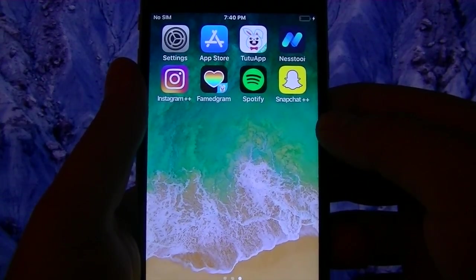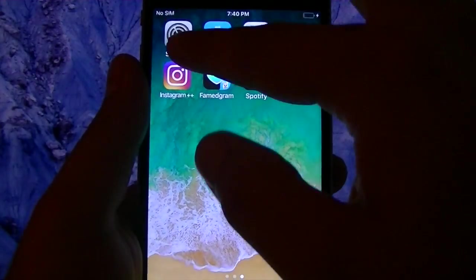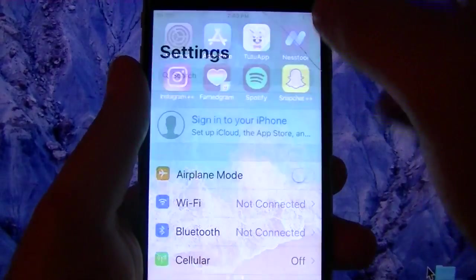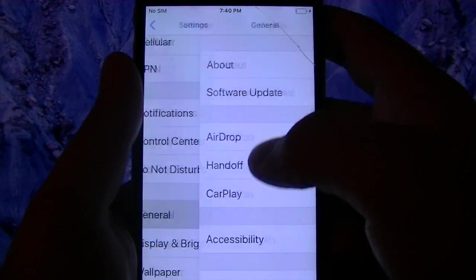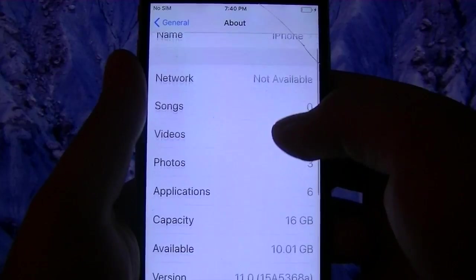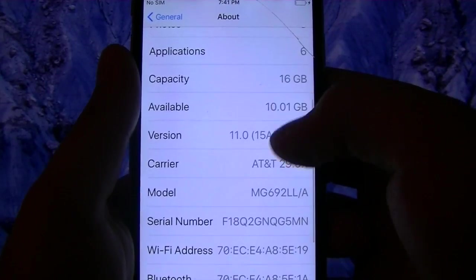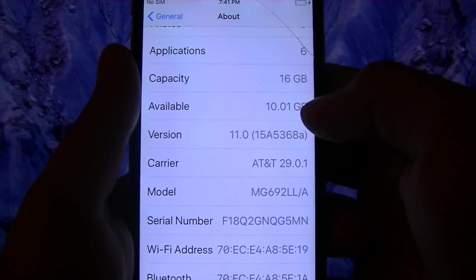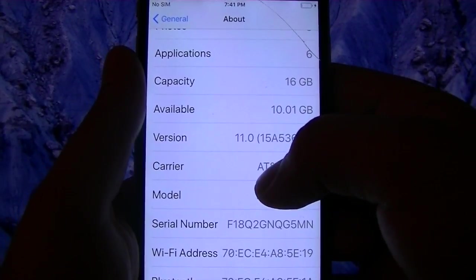The first thing I'm going to do is prove that I'm on iOS 11. I'm going to go to settings, general, about, and right there, version 11.0.